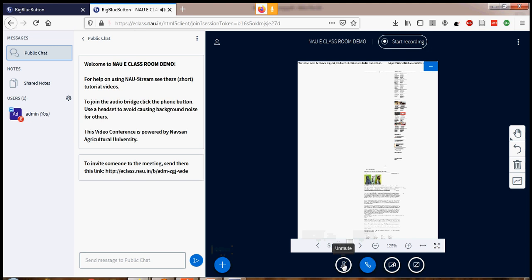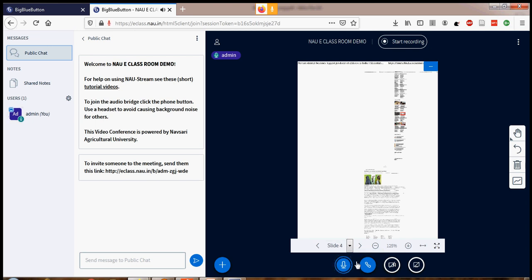Let's check out the different options. The Unmute option — whatever you say to all participants, just click this button and your voice will be transmitted to all participants who have joined the classroom. The second option is Leave Audio — if you have started your conference and want to leave the audio, you can do that. Or otherwise, you can mute yourself here.